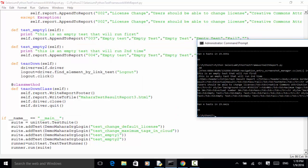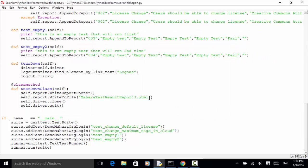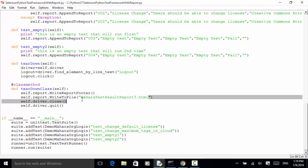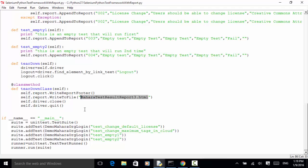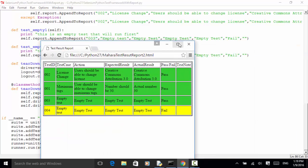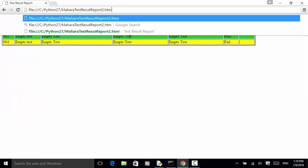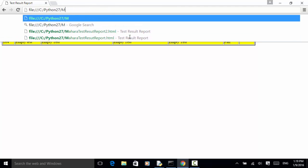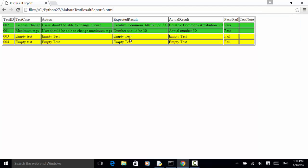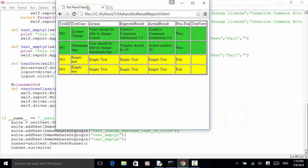Now let's look at the test result file. We named the file as 'Mahara test result report three'. I copy the file name and open it in the browser with Ctrl+V. As you can see on the screen, we now have two cases failed and the background color is yellow.